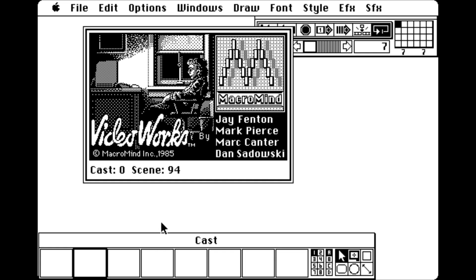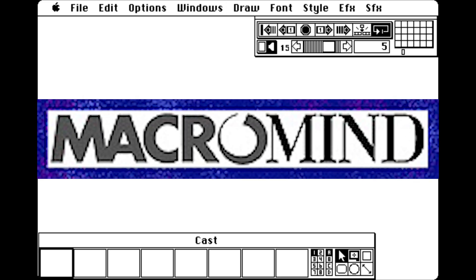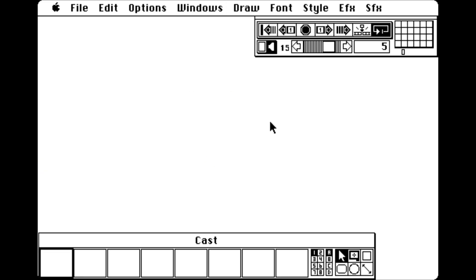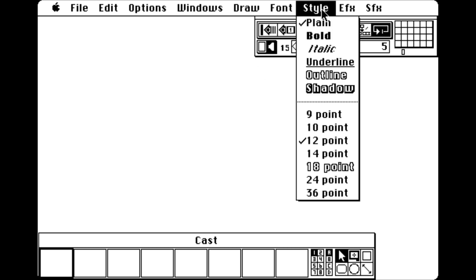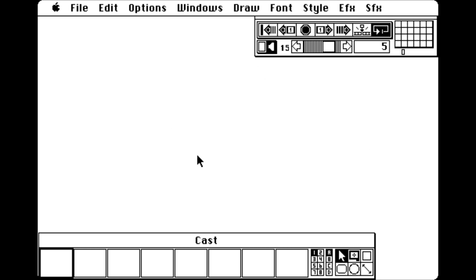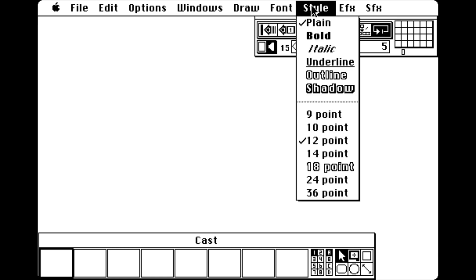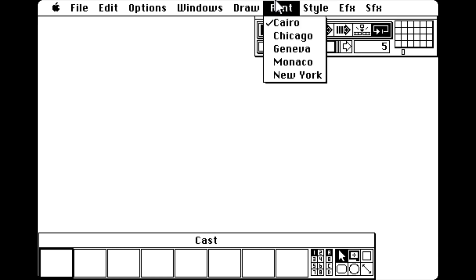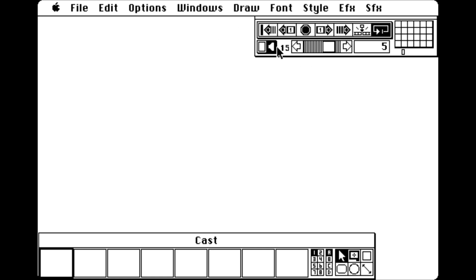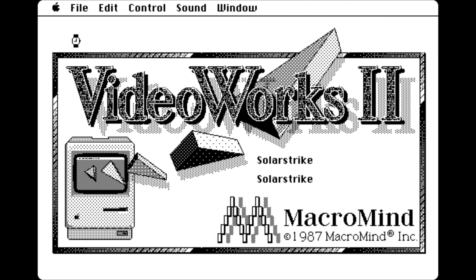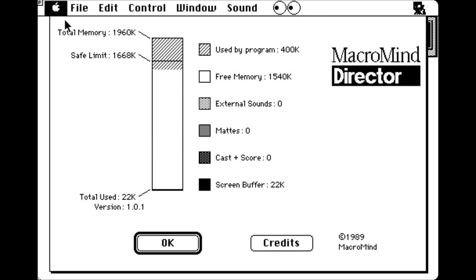Shockwave began its life as VideoWorks under Macromind, a Chicago-based company, in 1985 as a Macintosh-based program. It served animations for the black and white screens of the first Macintosh models. While primitive, it did its job well, and as such Macromind made a second version in 1987, renaming the product to Director 1.0 a short time later.